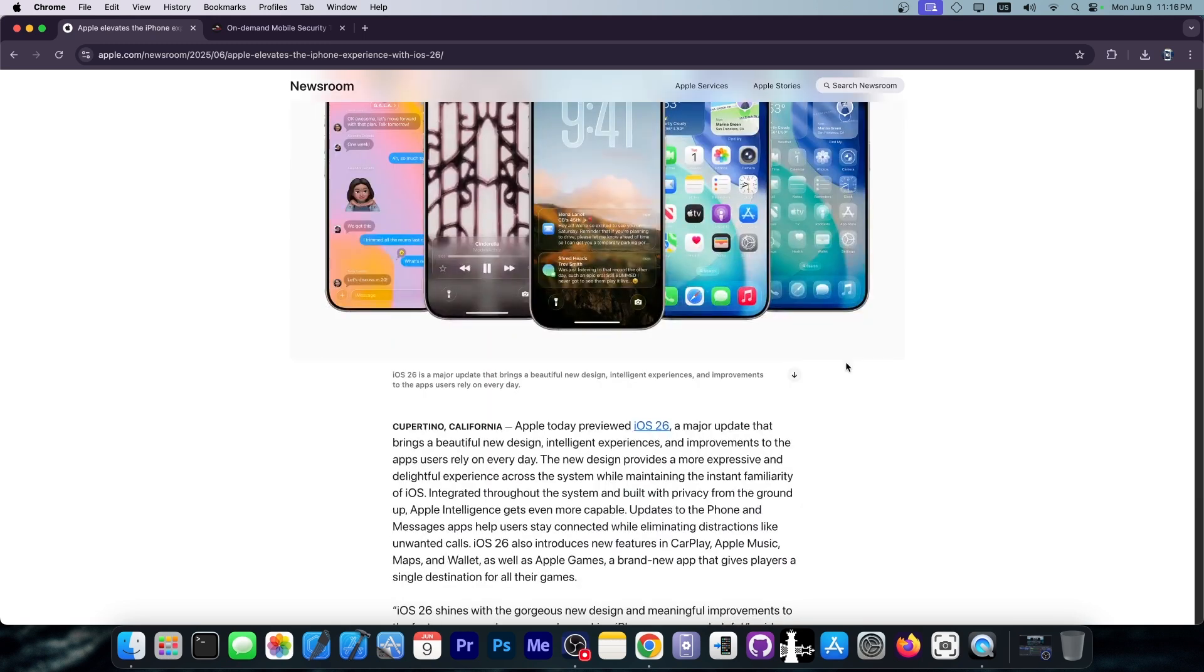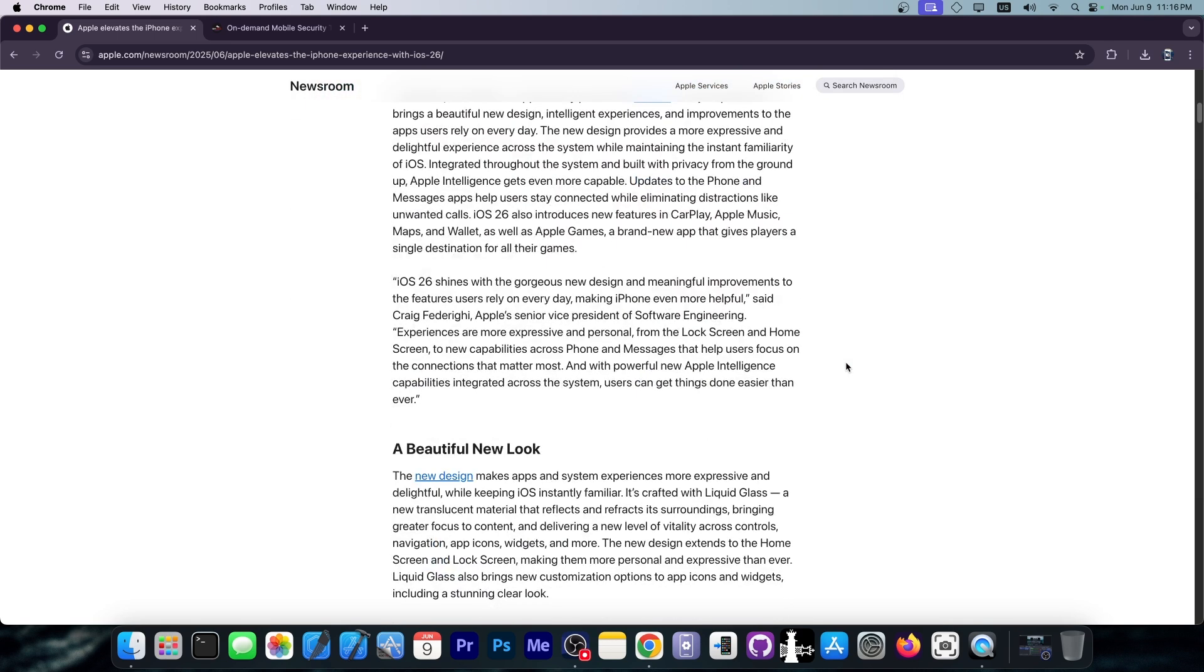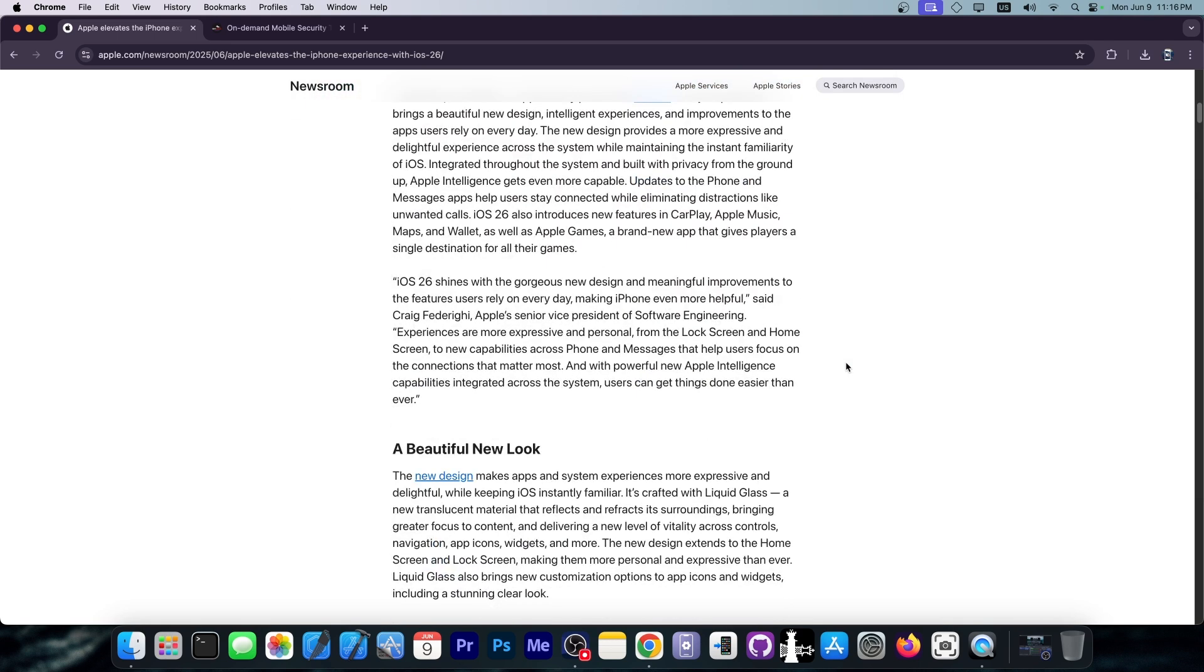And there are some new features to iPadOS as well related to files and to multitasking. Overall, it was a very boring event.